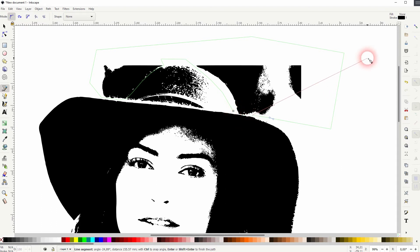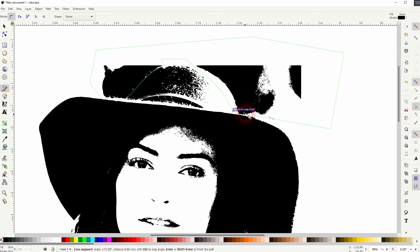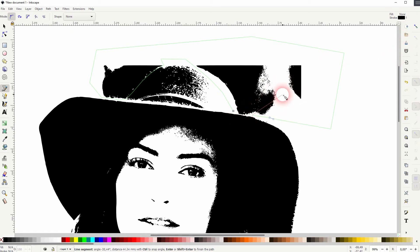You can see here it creates a problem when we enable the snapping. Because the bitmap has its own nodes and it's going to snap to it. So I've turned the snapping off.